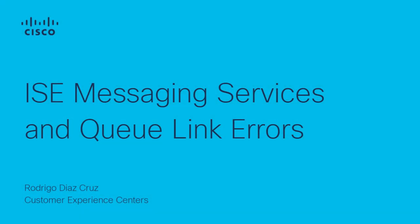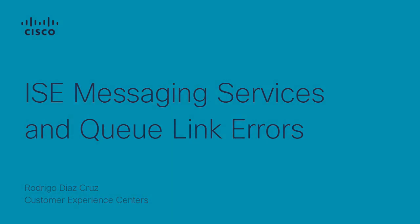Hello, my name is Rodrigo. I'm a Cisco TAC Engineer from the Security Solutions team. Today, I want to share with you what ICE Messaging Service is and the relationship with the Q-Link errors that you might see in your ICE environments, alongside basic troubleshooting for those.